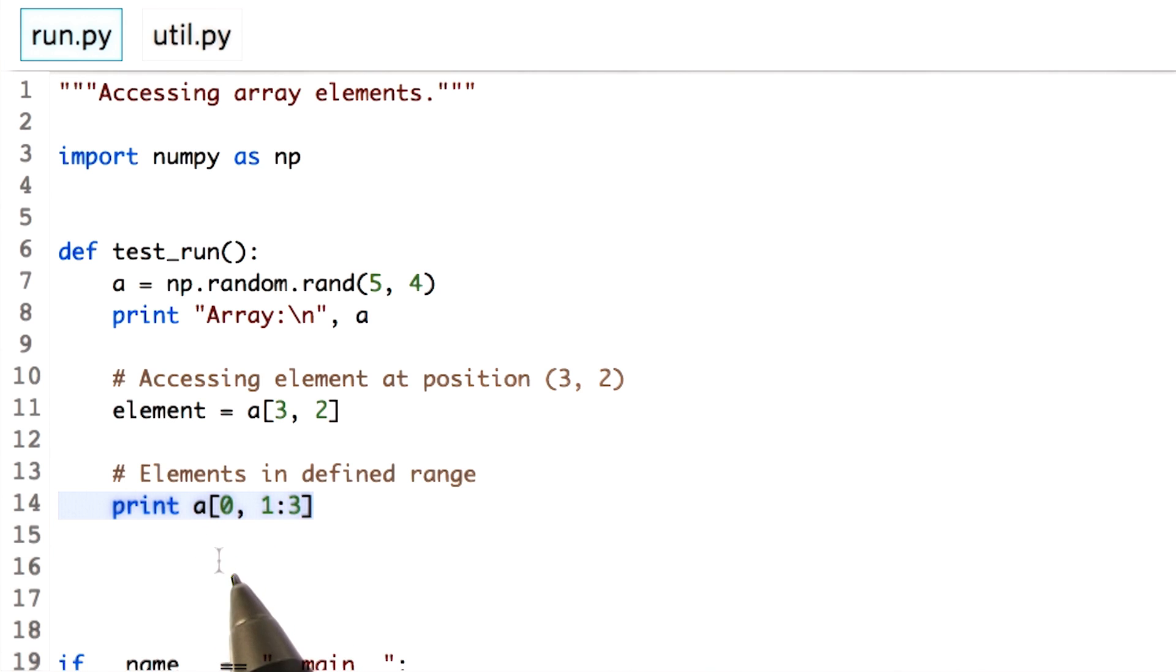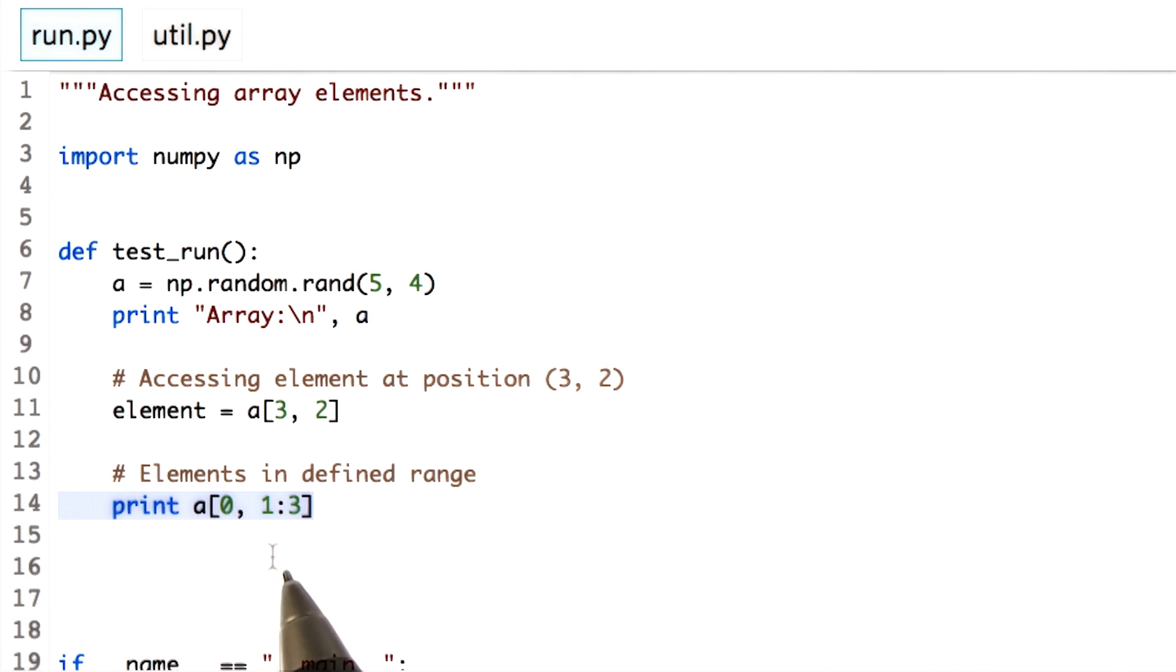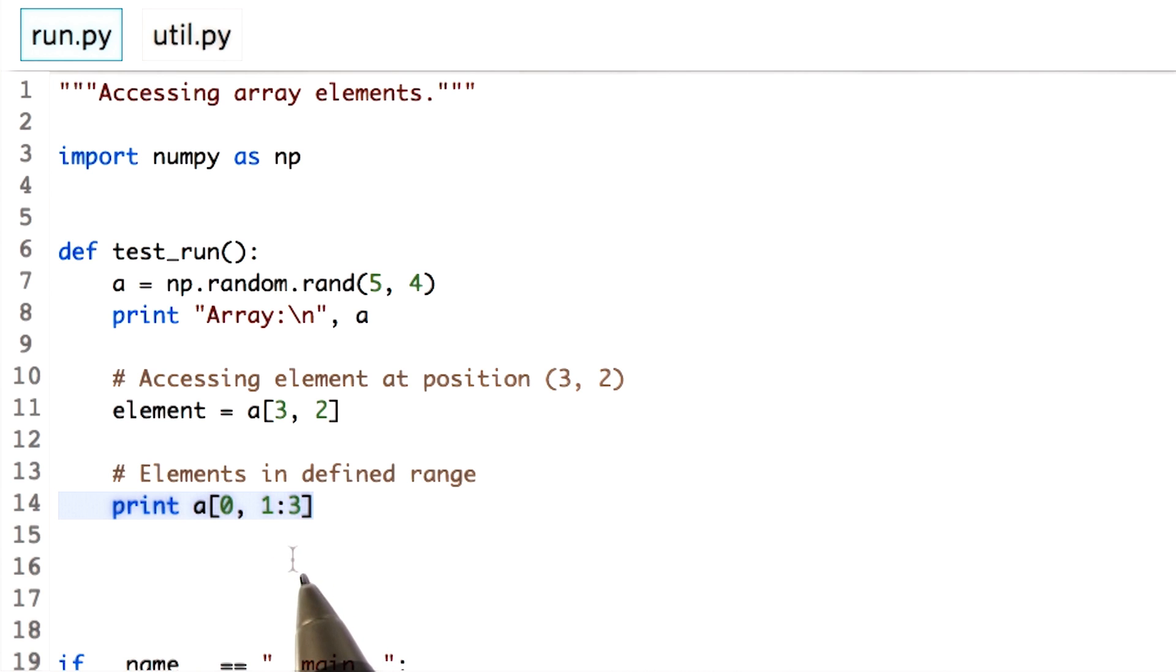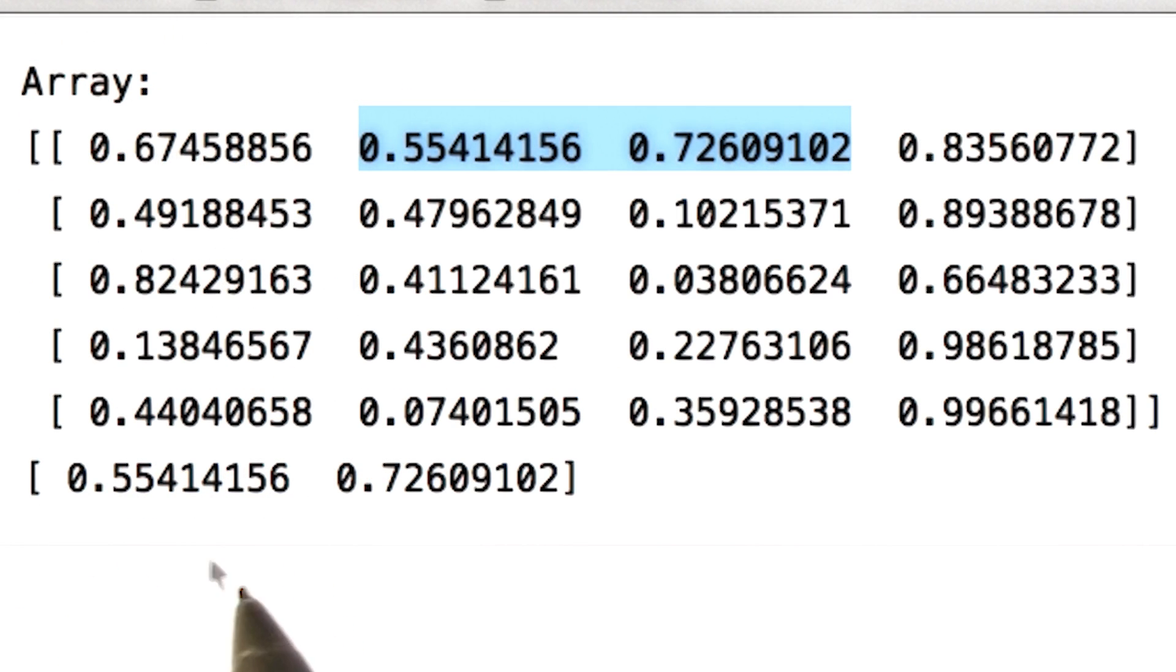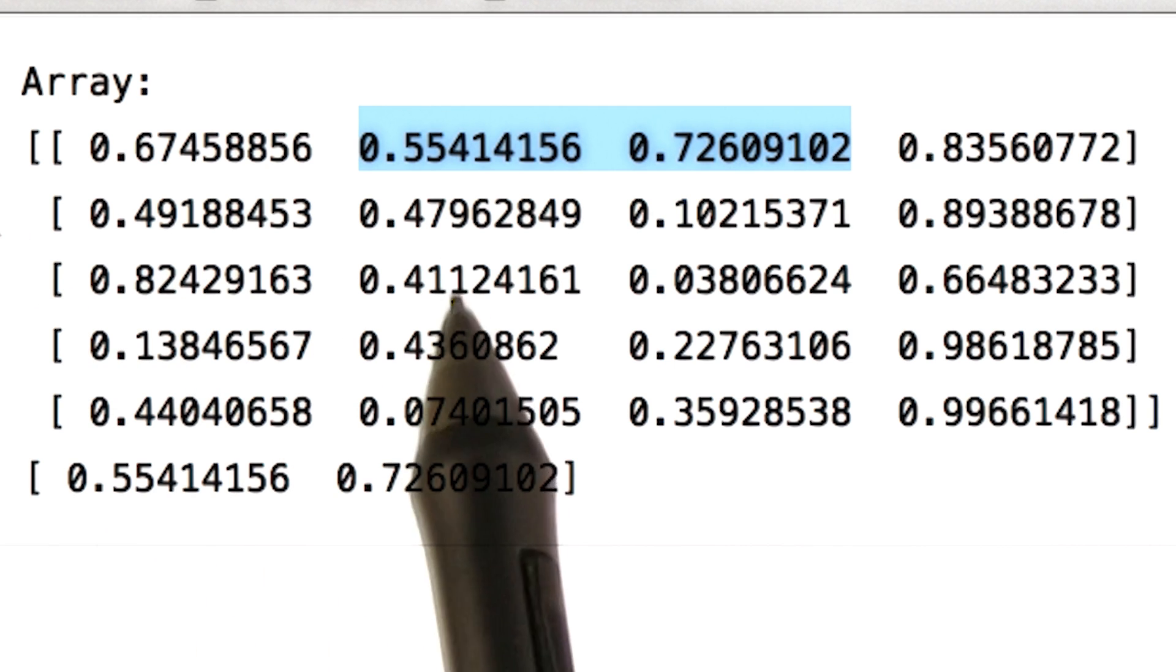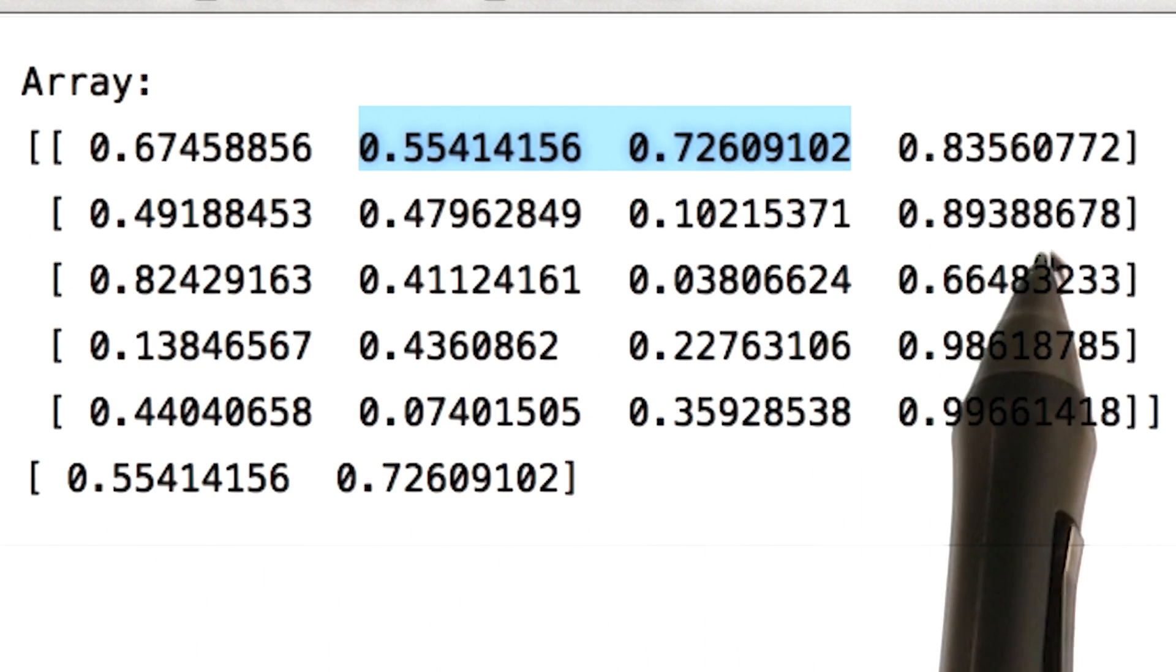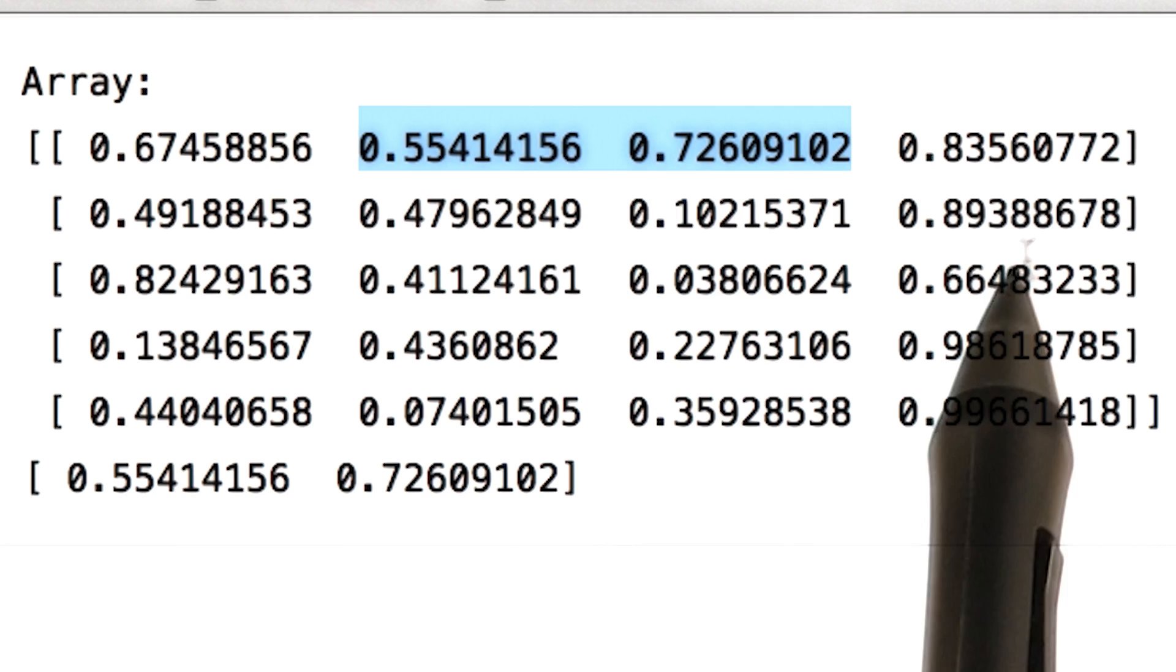For the 0th row, get values from first through third column, excluding the third column. Now let's run this. So here's the output for the 0th row, first through the third column, excluding the third column. This was just column slicing.